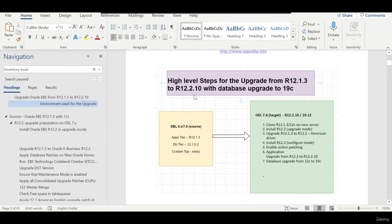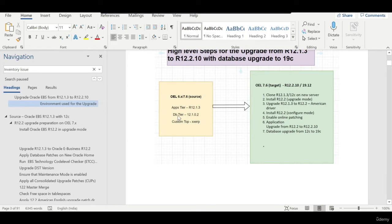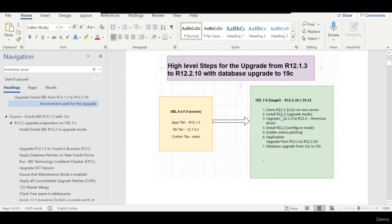Here are the high-level steps for the upgrade from 12.1.3 to 12.2.10. The source is running on 12.1.3 with database 12.1.0.2, and we also have a custom top named XXERP. Once we upgrade, we are going to migrate the custom top to the target system running on 7.x. We have already cloned the 12.1.3/12c environment onto the new server.